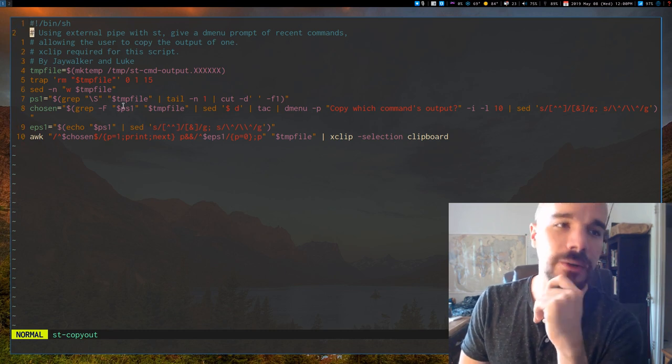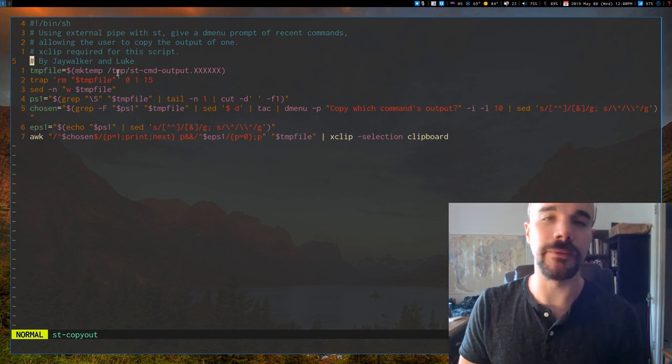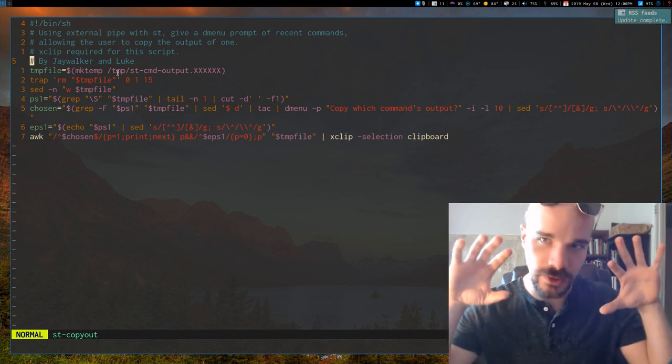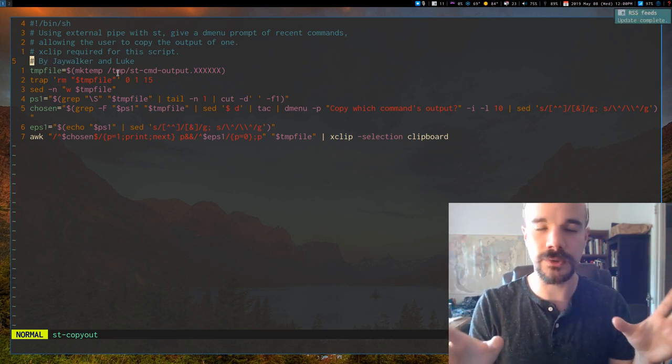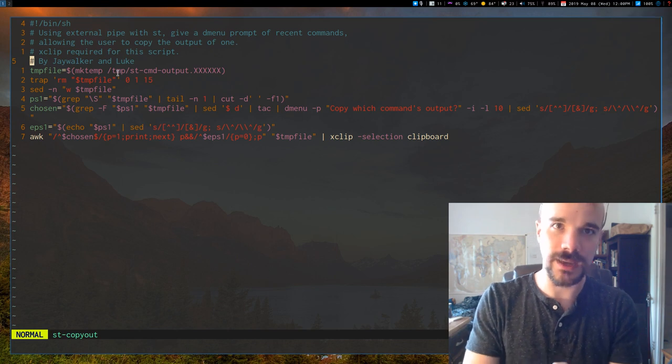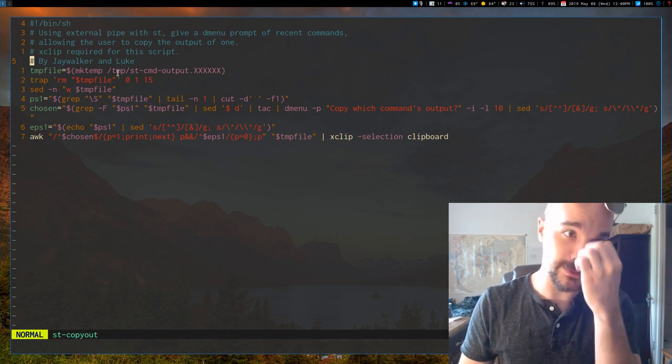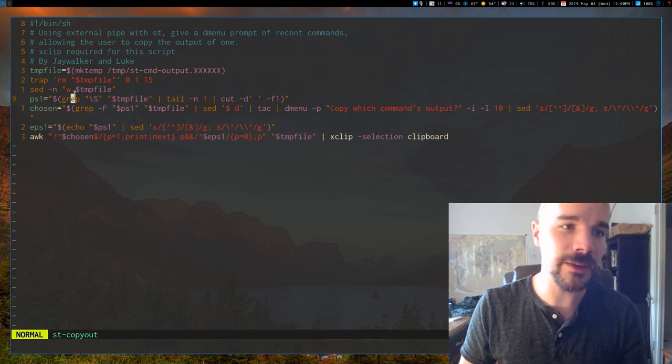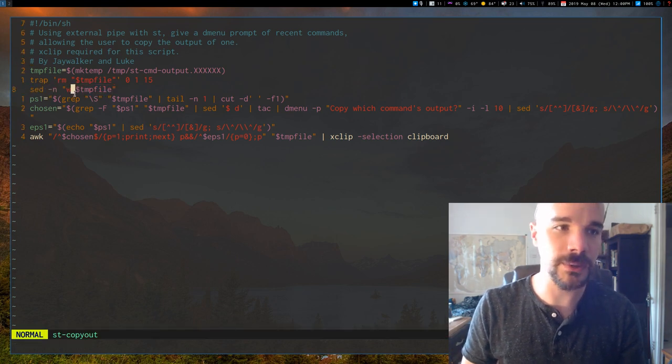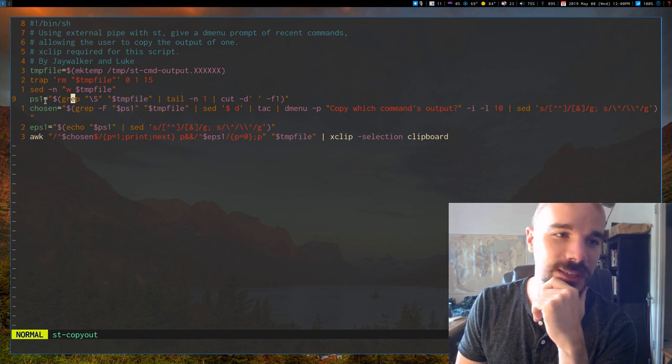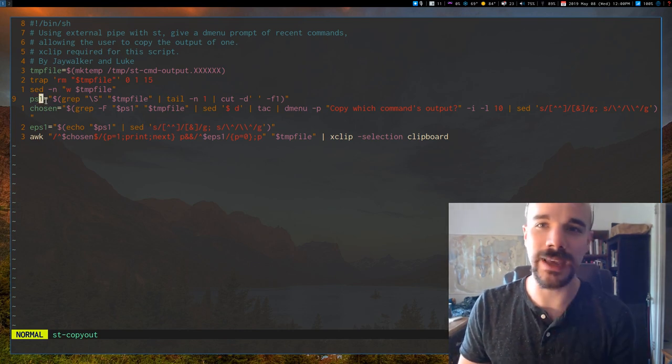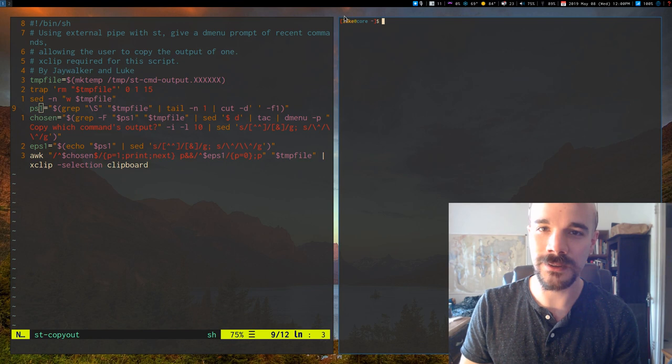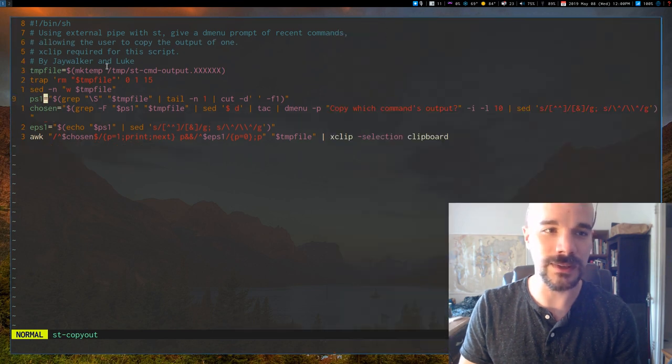Anyway, so how it actually works is external pipe, of course, basically what it does is it takes all the content on the screen and pipes it to a script. And this is the script that it's piped to. Okay. So it makes a temp file. It takes the standard input and puts it in that temp file. Then what it does is it actually gets your PS1.